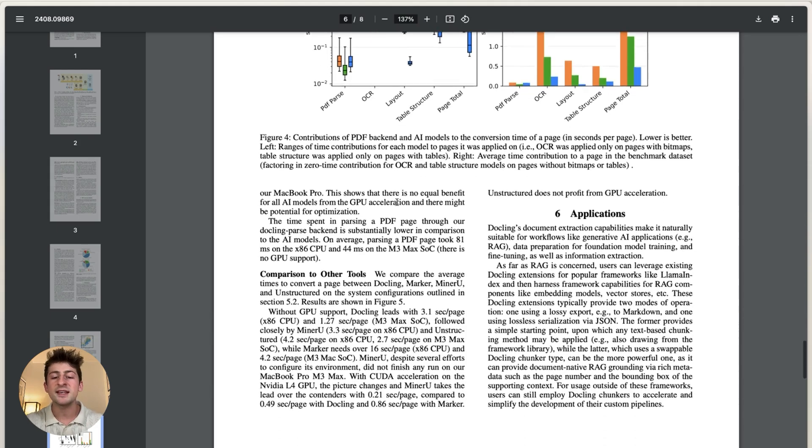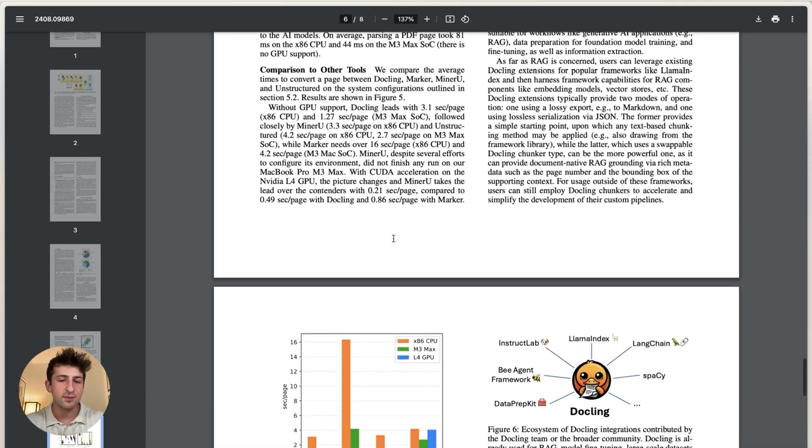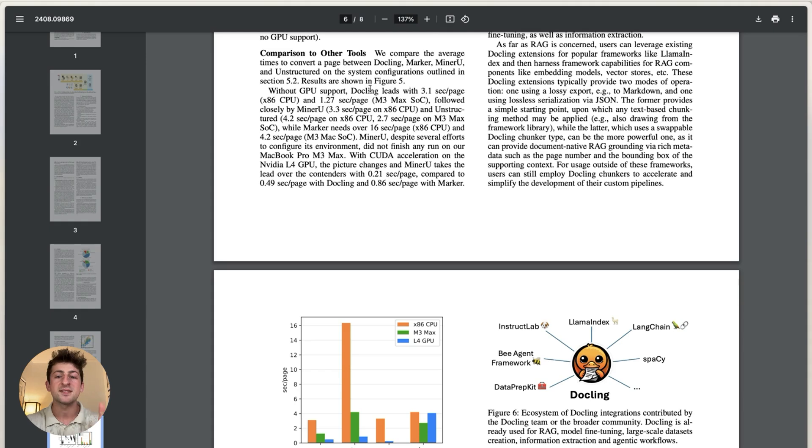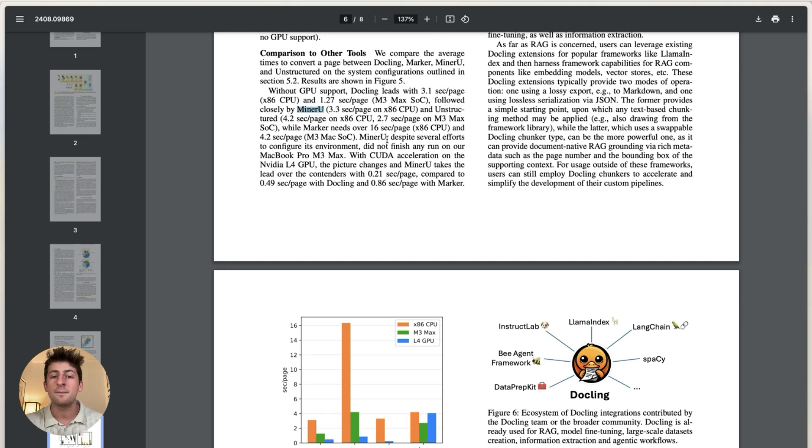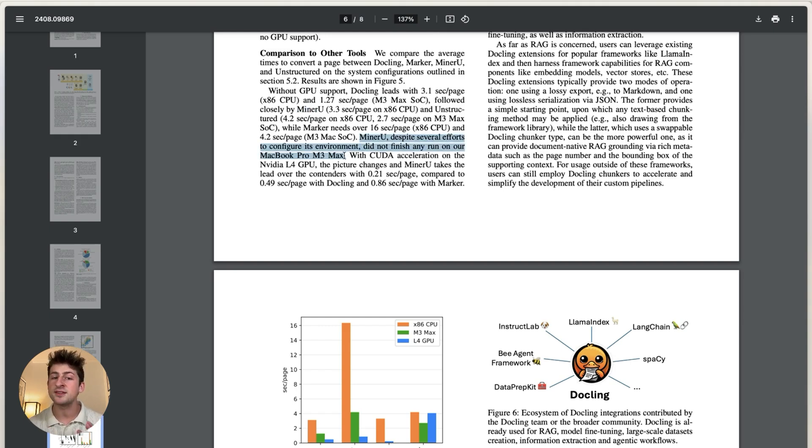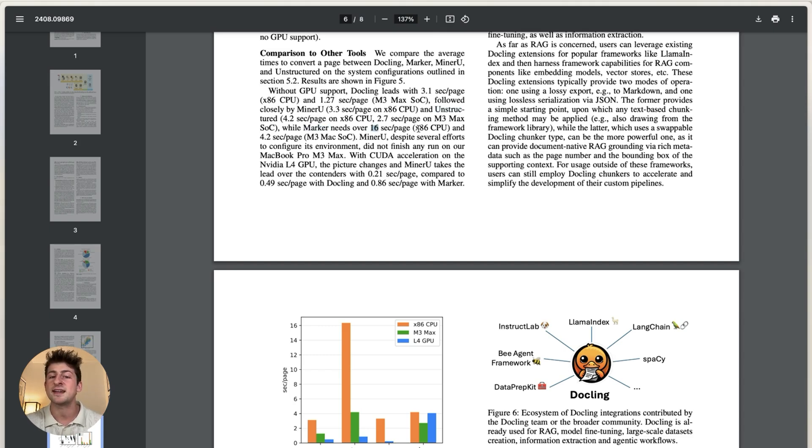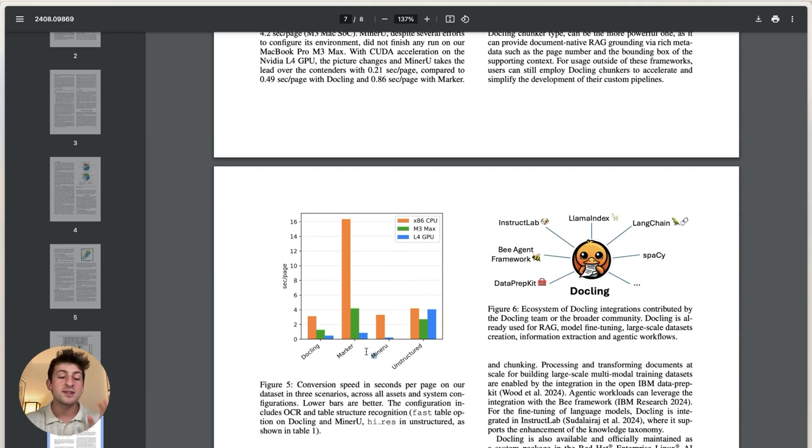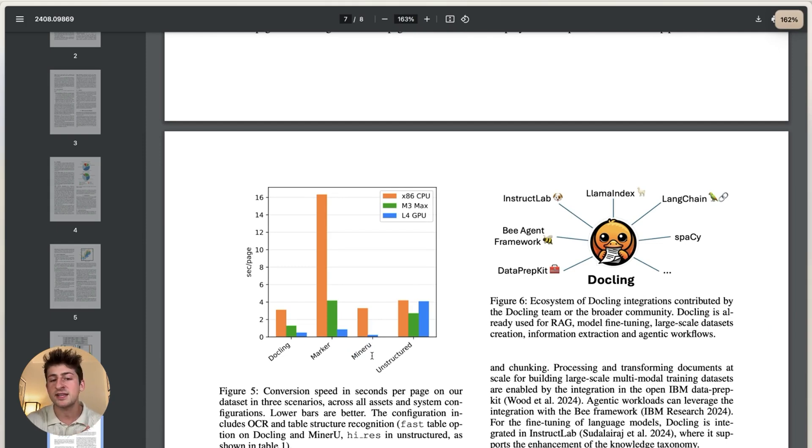And what they saw when they did this comparison and benchmarking on the same exact system is that lower is better. And so you can see in this graph that DocLink was leading with 3.1 seconds per page on an x86 and 1.2 seconds on an m3 followed closely by MinerU. But it's important to note that MinerU wasn't able to finish any runs on an m3 max on ARM architecture after MinerU was unstructured. And then finally, Marker, which took about 16 seconds per page on an x86 CPU. So it's just a little bit important to understand how these different tools are parsing these types of documents.